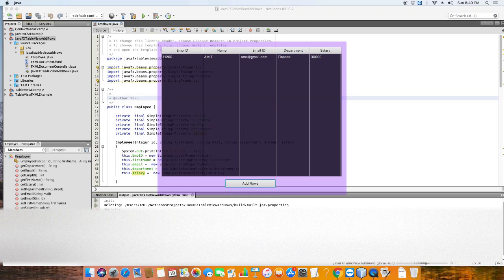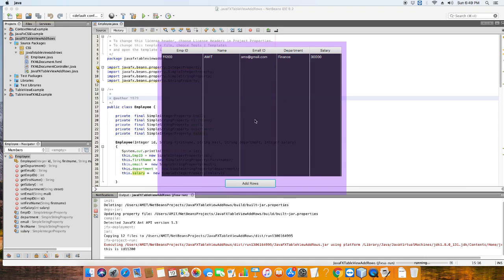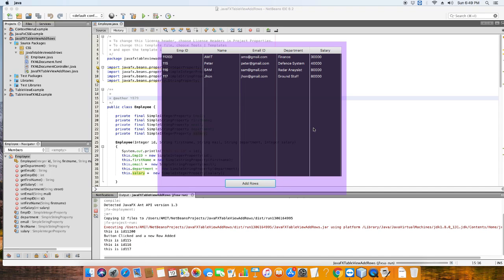Here's the demonstration — the sample project is running and you can see this is a transparent stage, and we also have a transparent table. After describing all this stuff I will explain about the transparency and how you can achieve it. The major thing is when you press a button, dynamic records will be added inside the TableView.